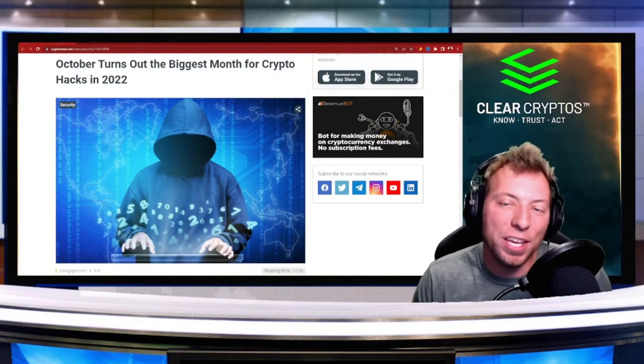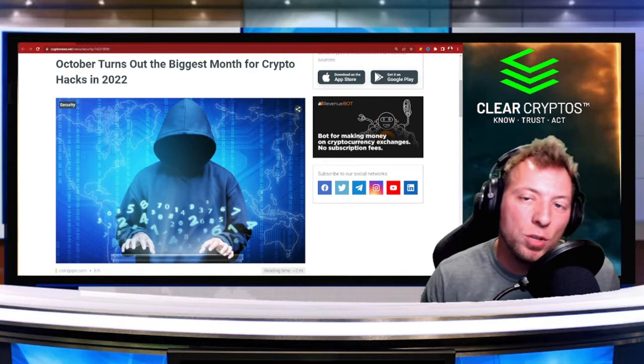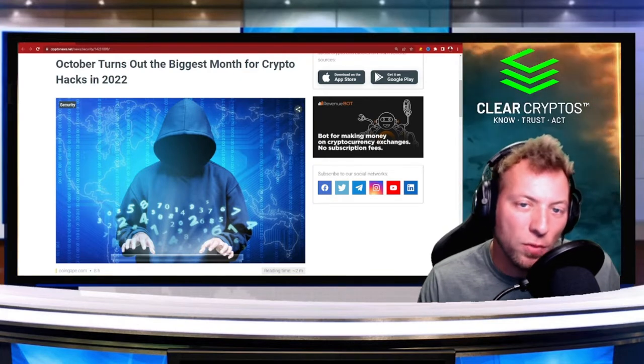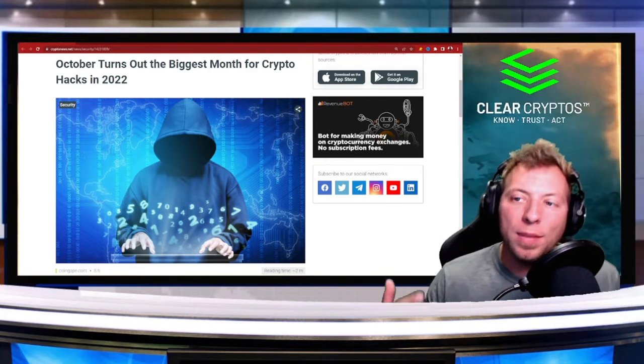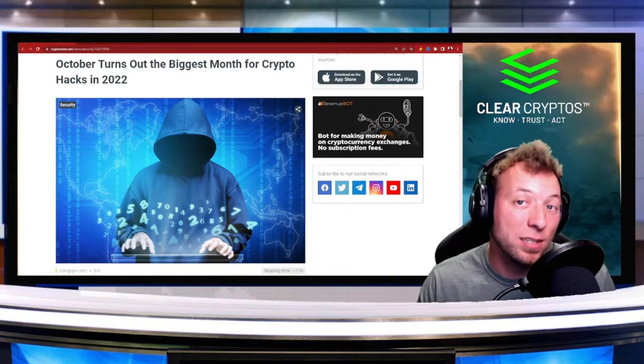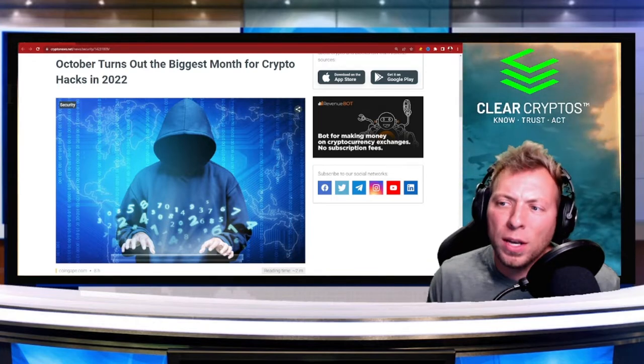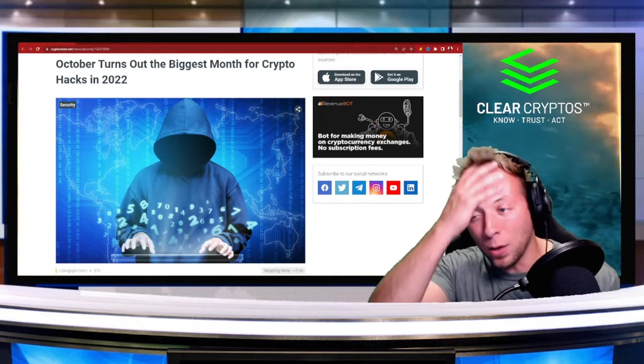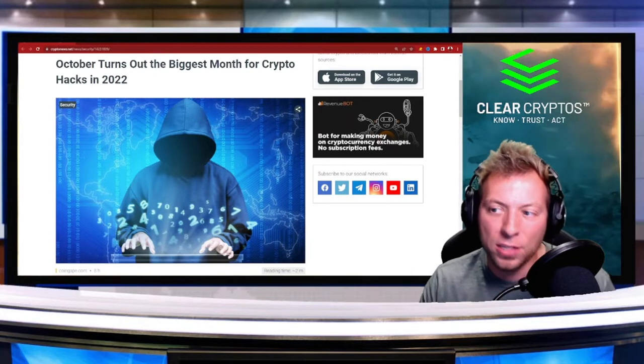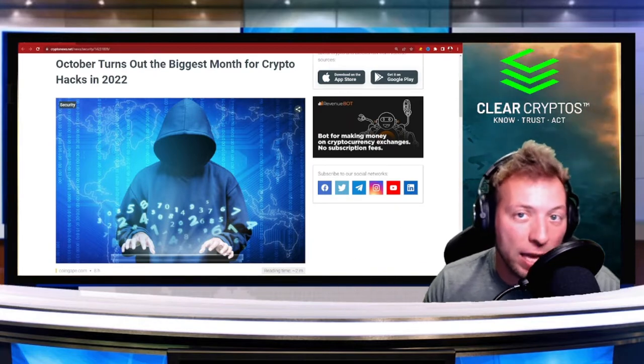What's up everyone, Luckside here again on the Clear Cryptos YouTube channel. Hope you're having an awesome day so far. Turns out October has actually been the biggest month for crypto hacks in 2022, so I want to tell you guys what's been going on and what the new nature of hacks and exploits are looking like.